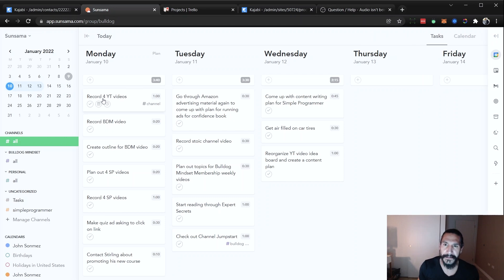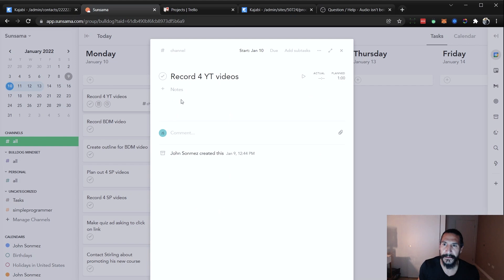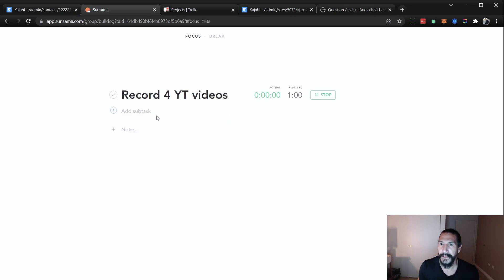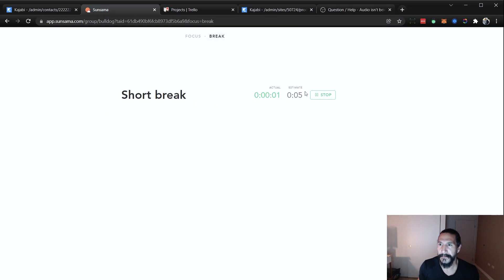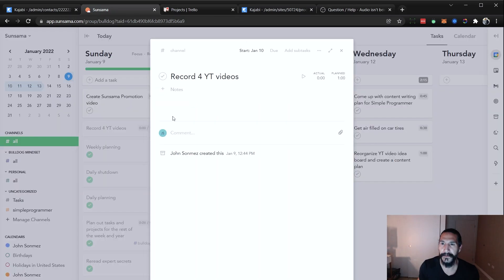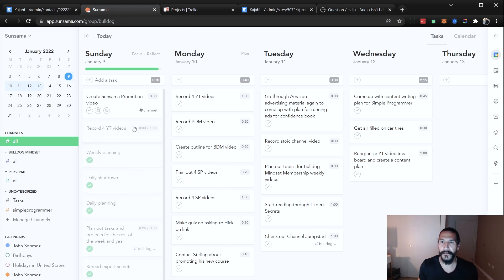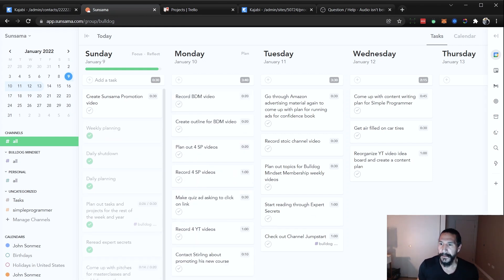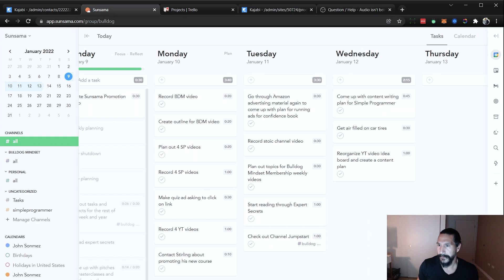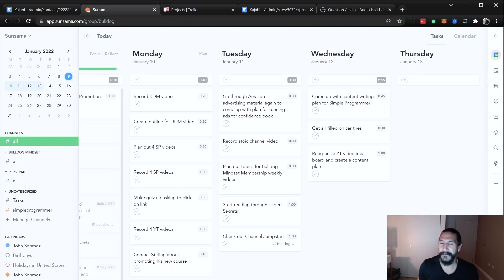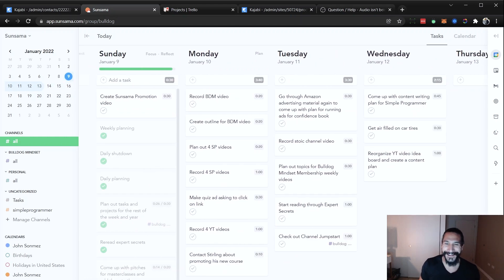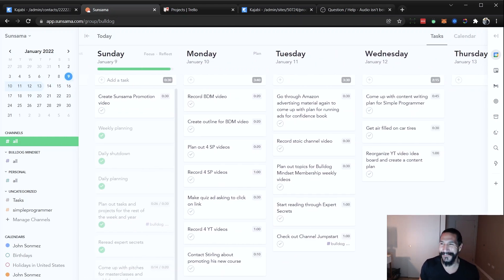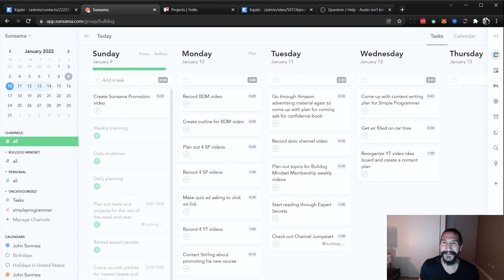It's like a little focus mode here. And you can, of course, take a break, do like a five-minute break if you want. So it allows you to use the Pomodoro technique if you want to do that, which is really cool. I like this. Like I said, I don't really have anything that I can say is negative about this thing.